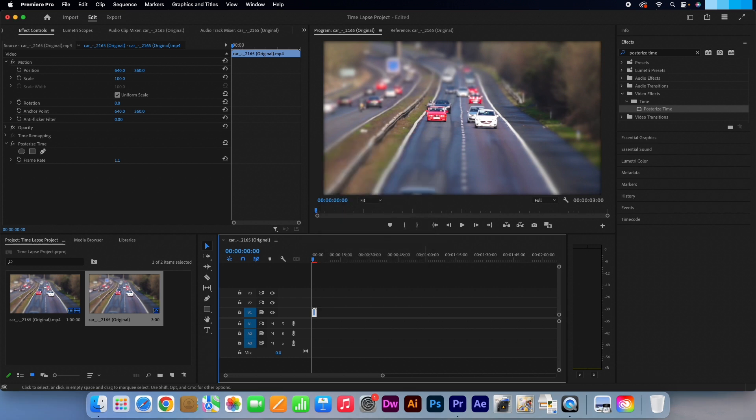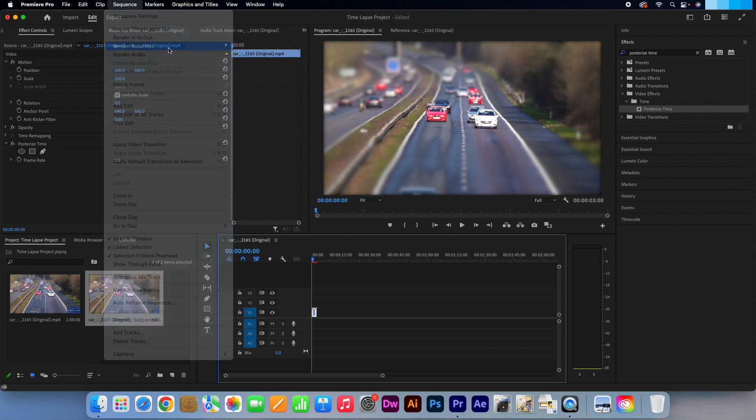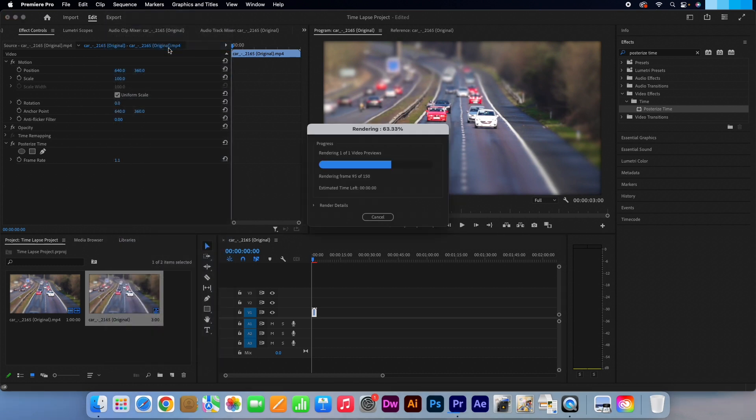Increasing the speed by this much might make it hard for your computer to run your time-lapse, so I recommend going to Sequence then clicking on Render Selection.